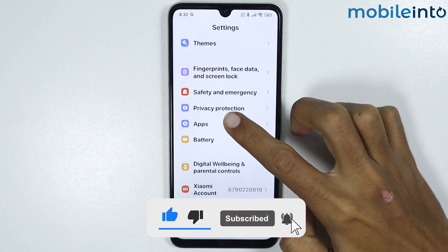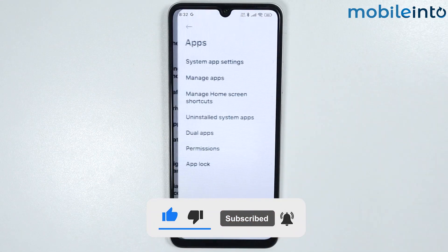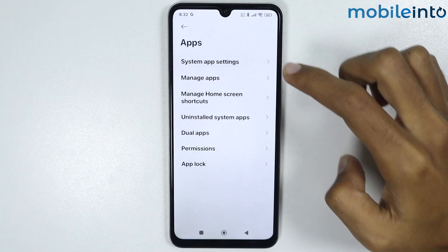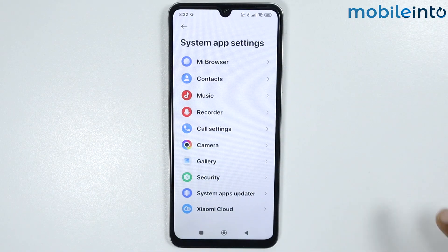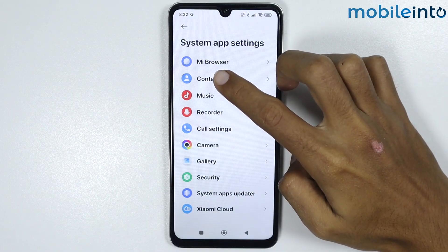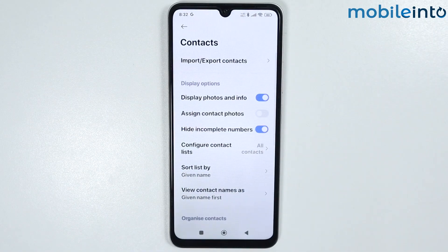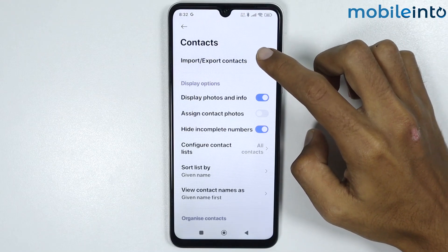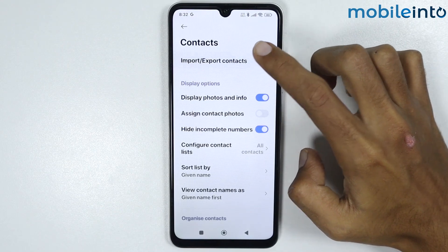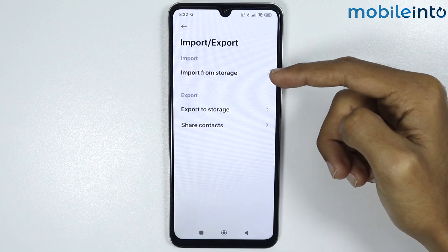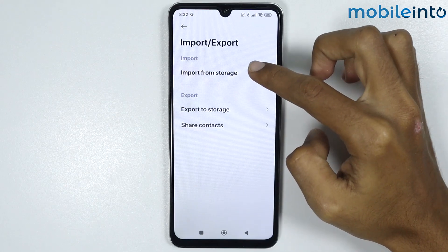Tap on Apps, then tap on System App Settings, then tap on Contacts. From here, tap on Import or Export Contacts.